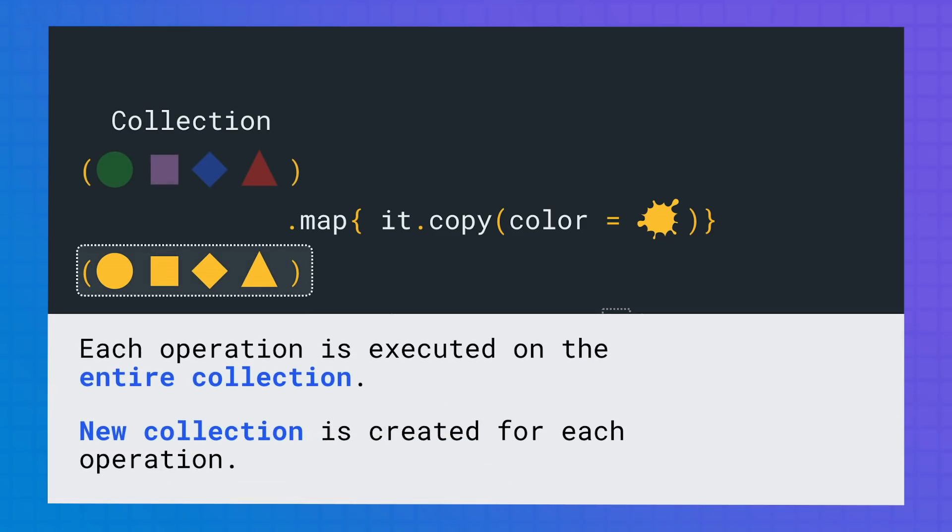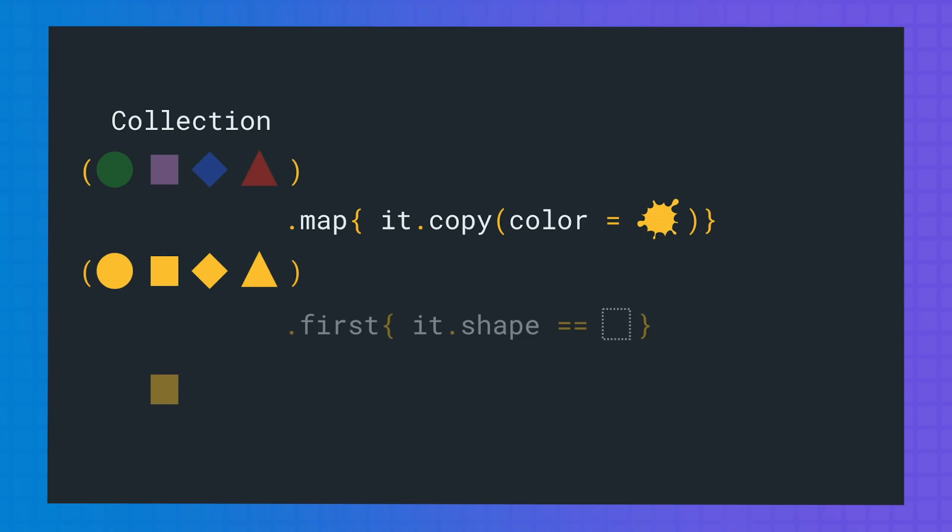Collections are eagerly evaluated. Each operation is performed when it's called and on the entire collection. The result of the operation is stored in a new collection. The transformations on collections are implemented using inline functions.